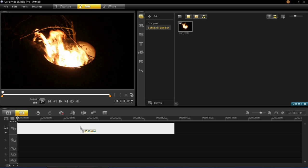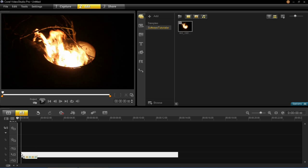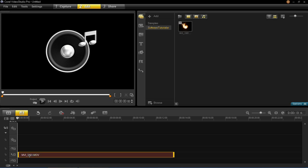Now instead of putting it in the normal video clip track here you want to put that down into the narration track. So put that right to the beginning.